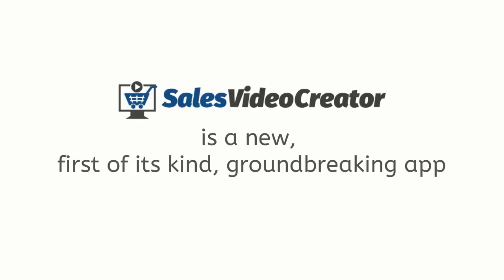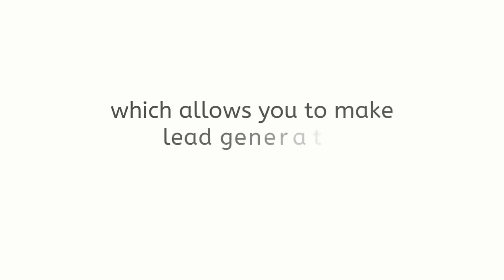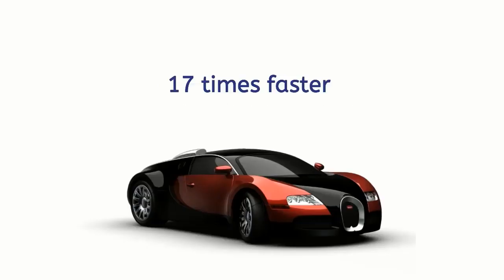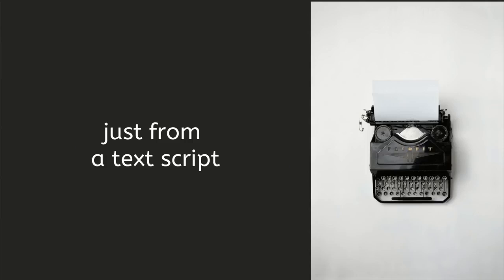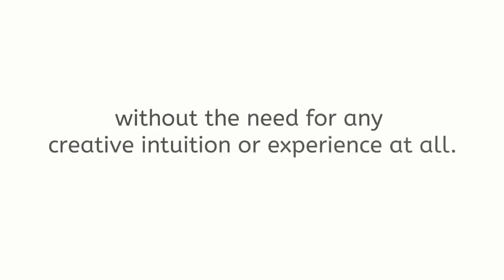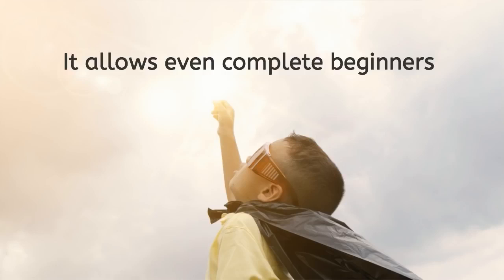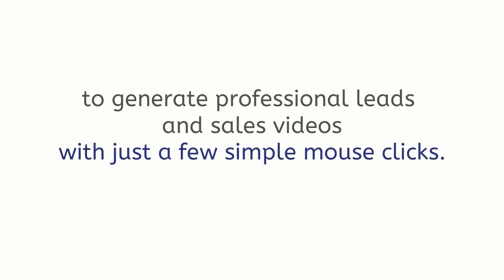Sales Video Creator is a new first-of-its-kind groundbreaking app which allows you to make lead generating full-length sales videos 17 times faster just from a text script without the need for any creative intuition or experience at all. It allows even complete beginners to generate professional leads and sales videos with just a few simple mouse clicks.